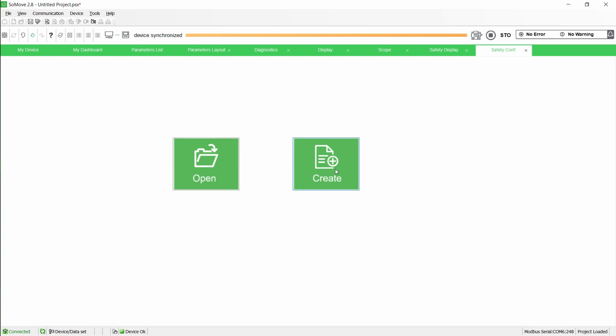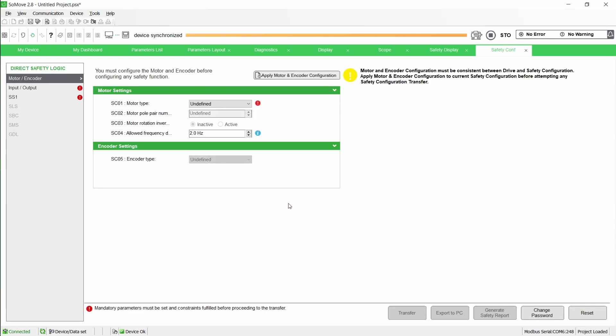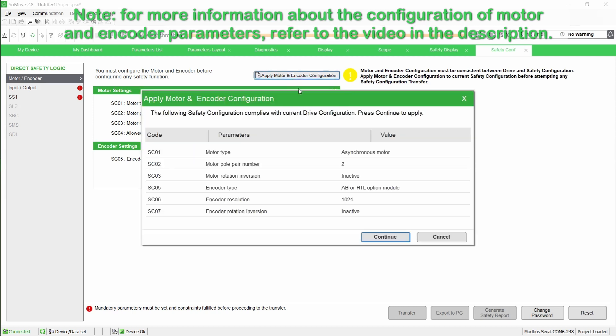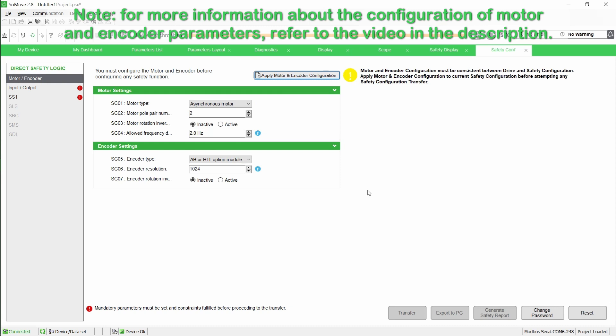To configure SLS, connect the drive to SoMove. After the configuration of the motor and encoder parameters for both the drive and safety module, configure the safety function SS1.